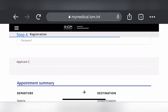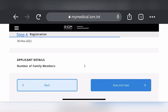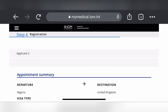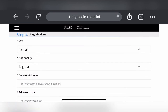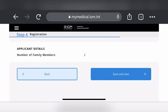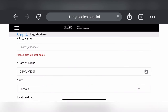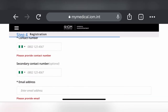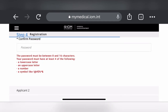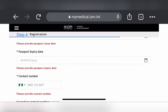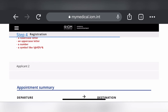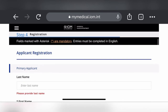Click 'Save and Next.' Since I don't have all the details here, everything comes up red. If you have all your details, fill them in and it will take you to the next page for the second applicant, and then to the payments page where you make payment by card. Always go through your entries before submitting to avoid mistakes.